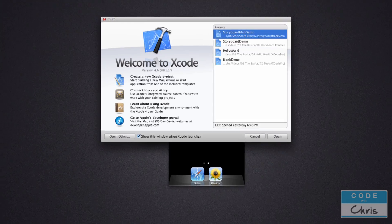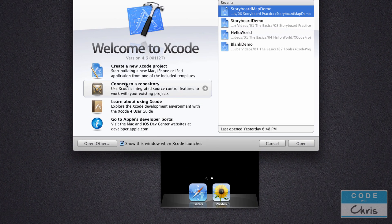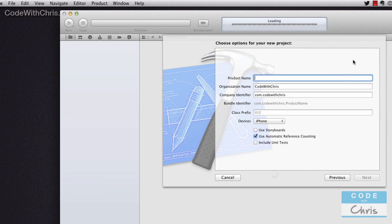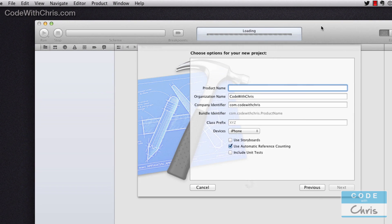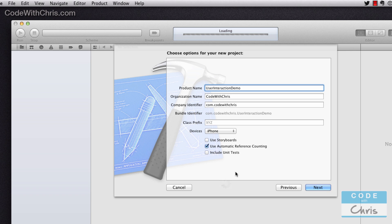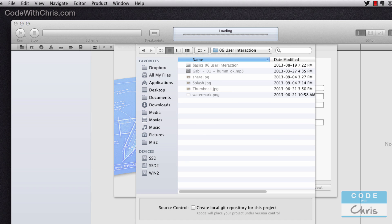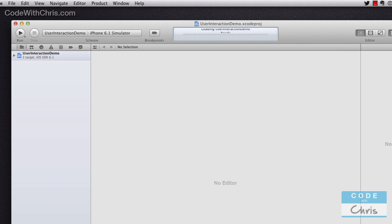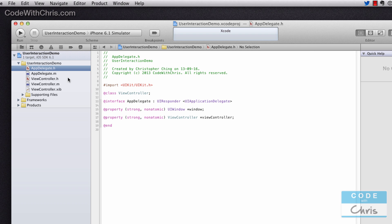So let's get started by creating a brand new project. I'm going to go to Xcode, create a new Xcode project, and I'm going to choose Single View Application. For these settings, I'm going to name mine User Interaction Demo, you can name it anything you want. For devices we just want to choose iPhone and use Automatic Reference Counting. The other two are unchecked—storyboards and unit tests. Click Next and save it somewhere.